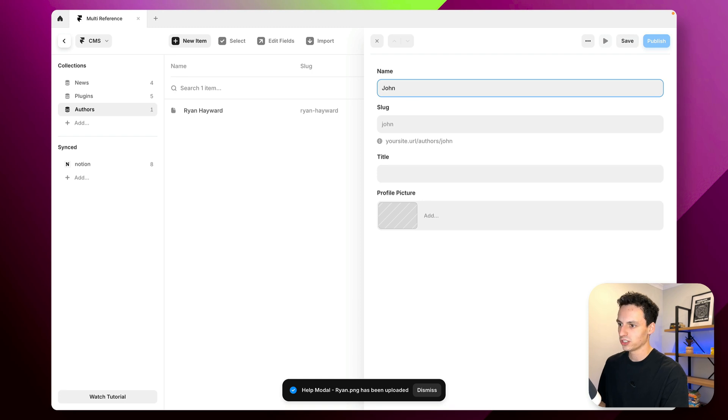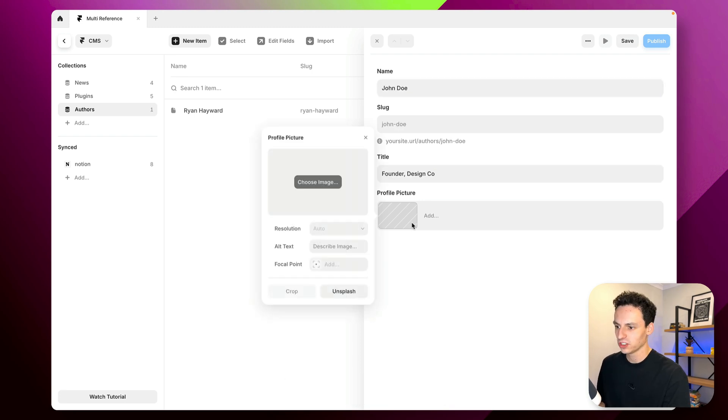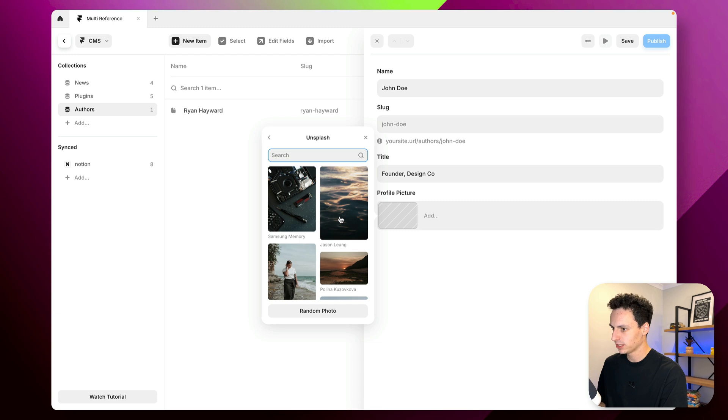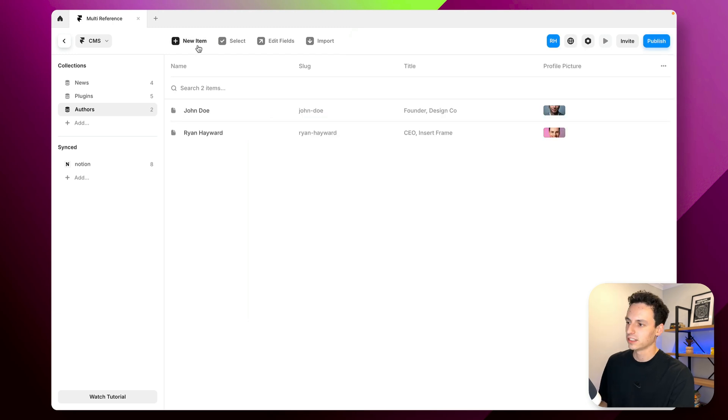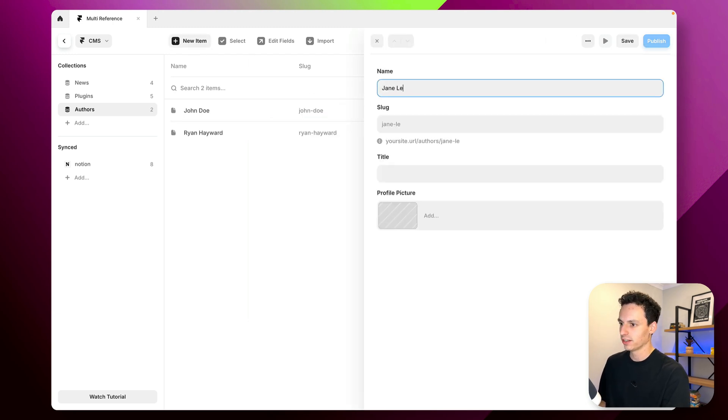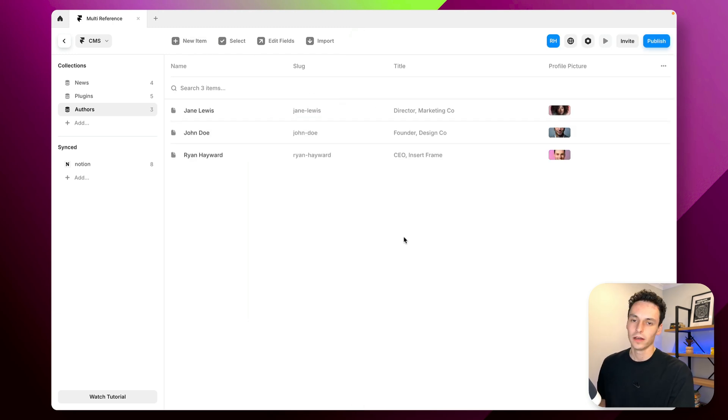Let's add John Doe, everyone's favorite and let's just pull an image from Unsplash here. Okay great and let's just add one more. Let's add Jane Lewis. Okay great.